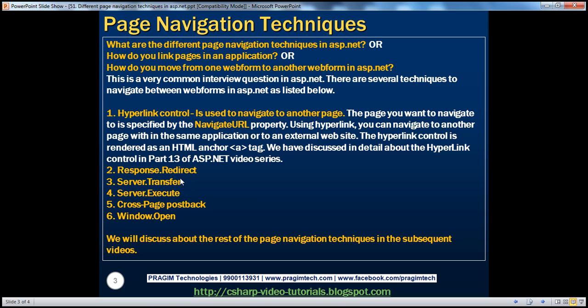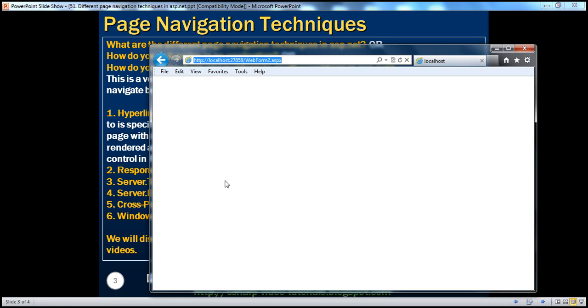So, when we compare this, somebody can ask you an interview question like, what is the difference between a hyperlink control and server.transfer, because server.transfer doesn't change the URL. And another point to keep in mind as far as the hyperlink control is concerned. Now, using the hyperlink control, we have seen how to navigate to a page within the same application.